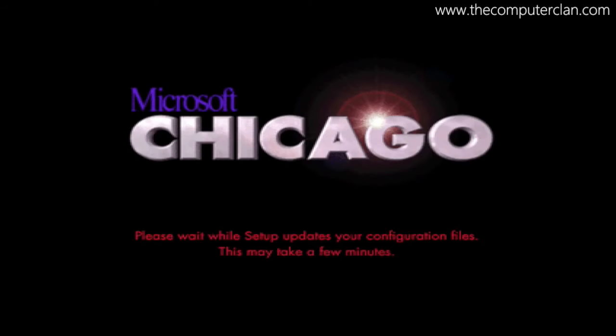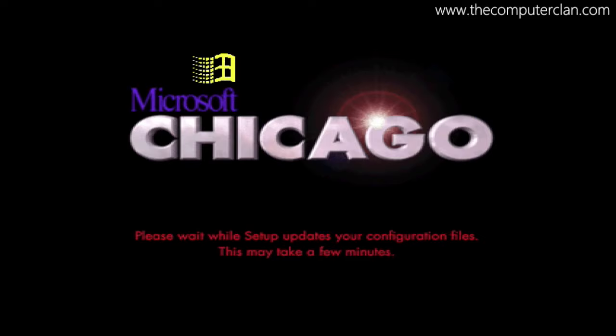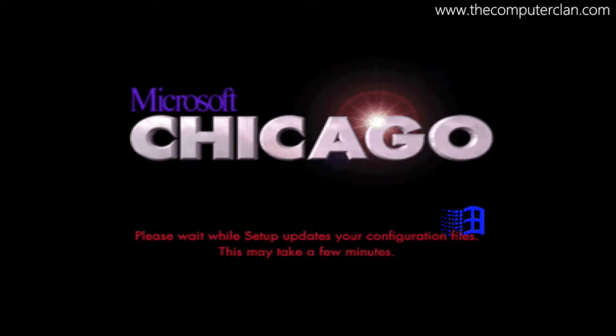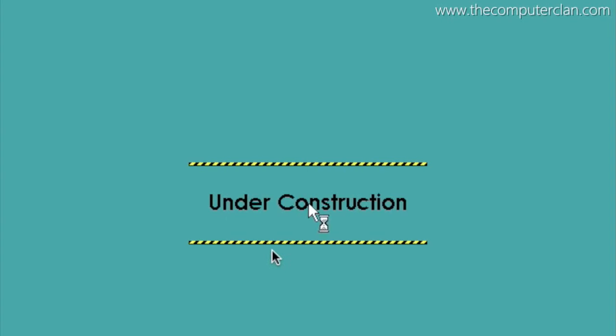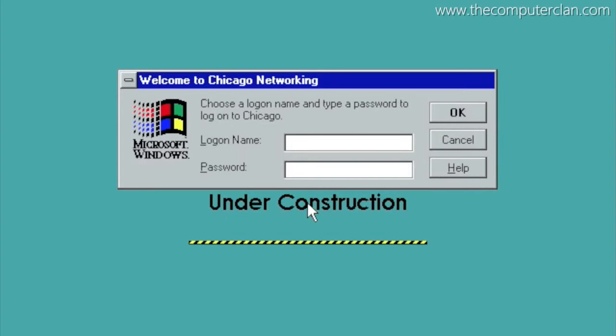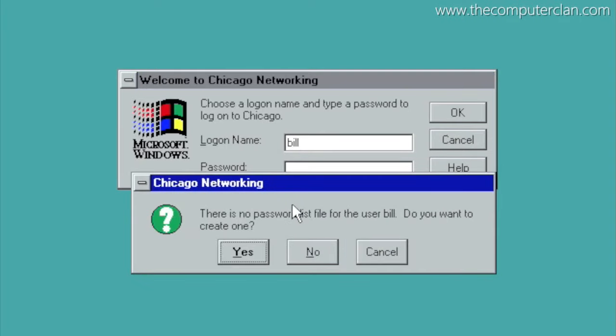Here we are, starting up in Microsoft Chicago, the codename for Windows 95, the milestone operating system from Microsoft that brought user interface elements to the market that many versions of Windows and other operating systems have used till this day.